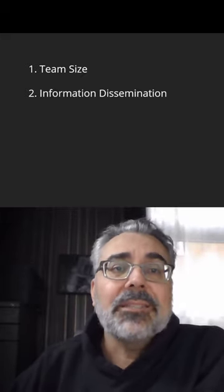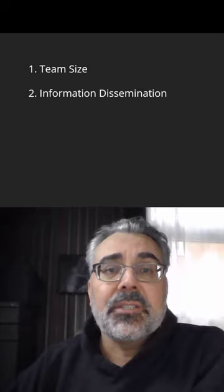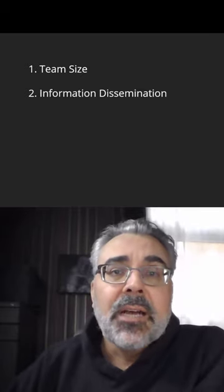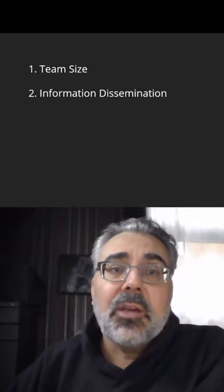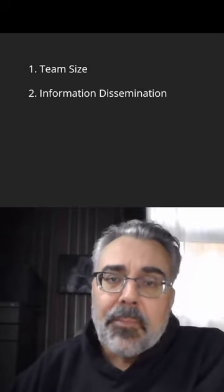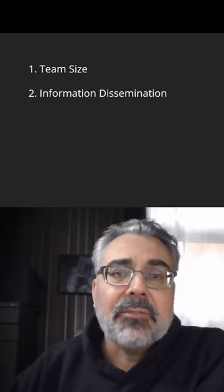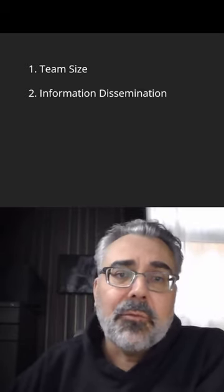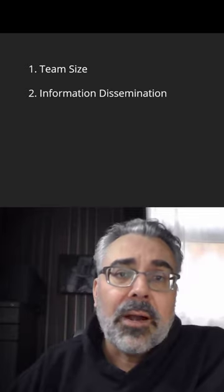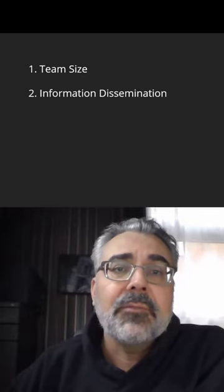Two of the most important concepts in not only technology but any form of human collaboration: team size and information dissemination. I've done a lot of thinking over my career about both of these and have some thoughts you can feel free to ignore after you flush and leave the stall.